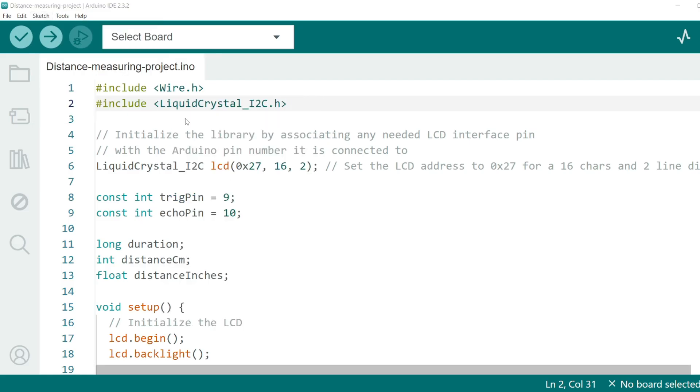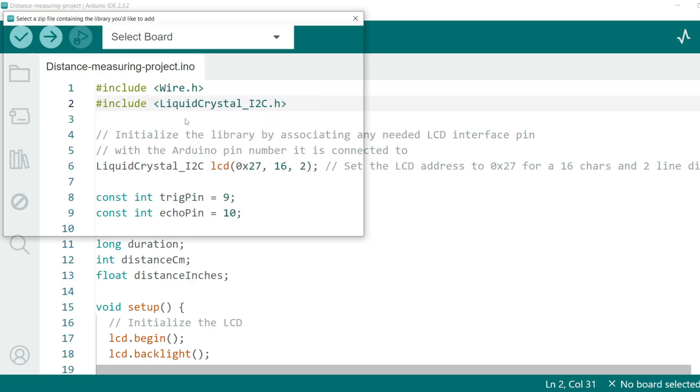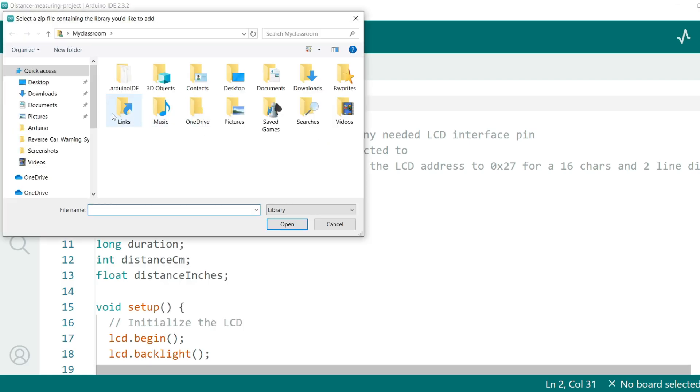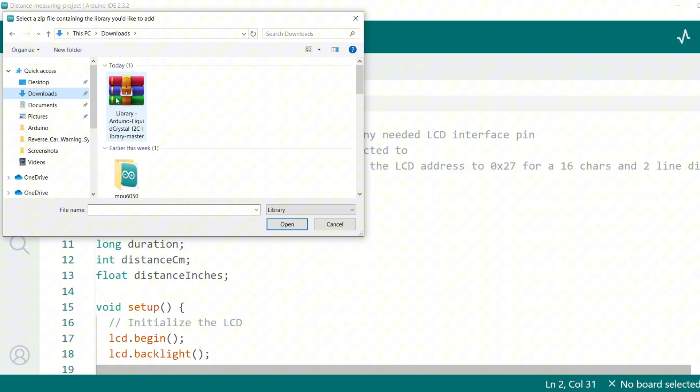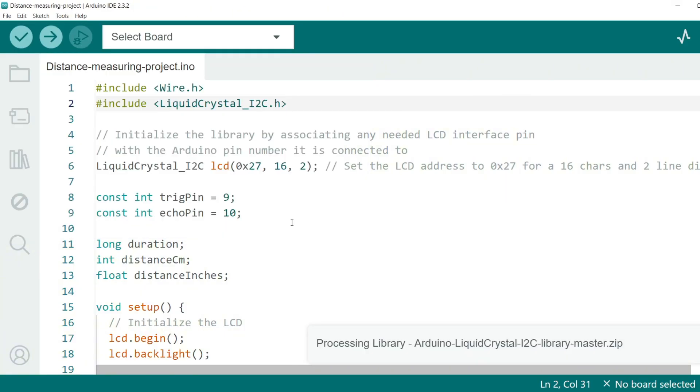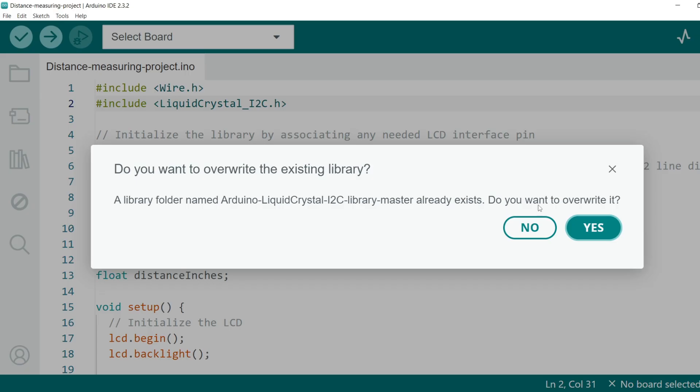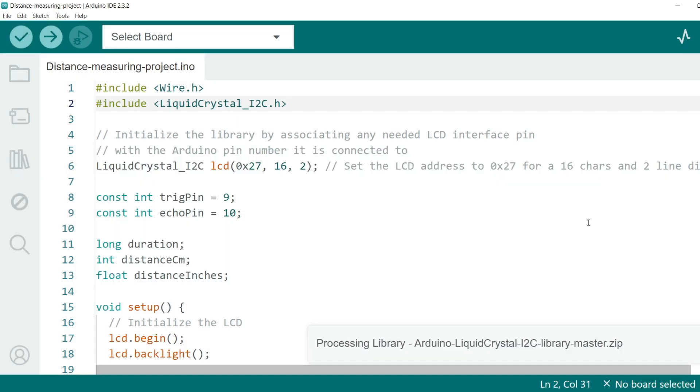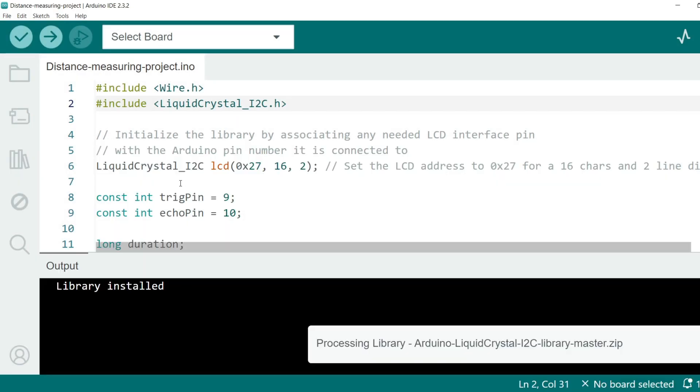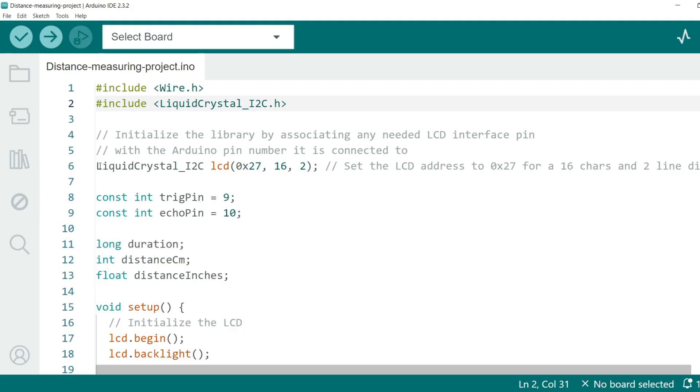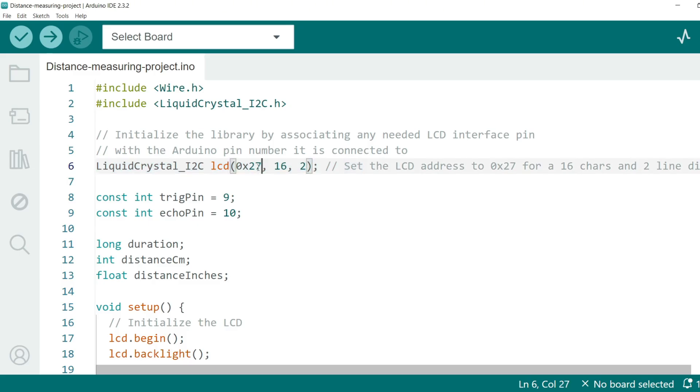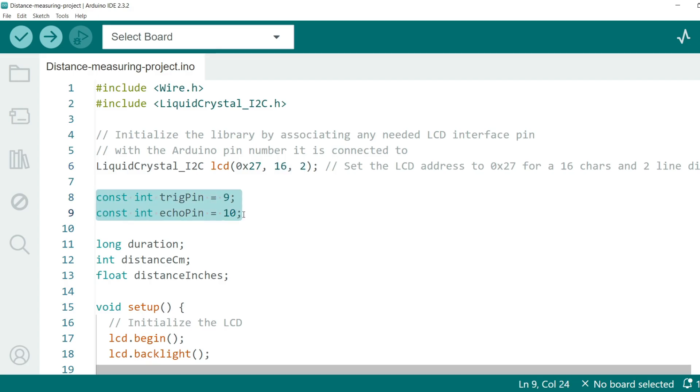Navigate to the folder location where you saved the downloaded library .zip files. Select the .zip file and click Open. The Arduino IDE will then install the library. Next we initialize the LCD display with an I2C address of 0x27 and specify that we are using a 16 into 2 display. For the ultrasonic sensor we define the pins: TRIG pin for sending the sound waves and ECHO pin for receiving the reflected waves.